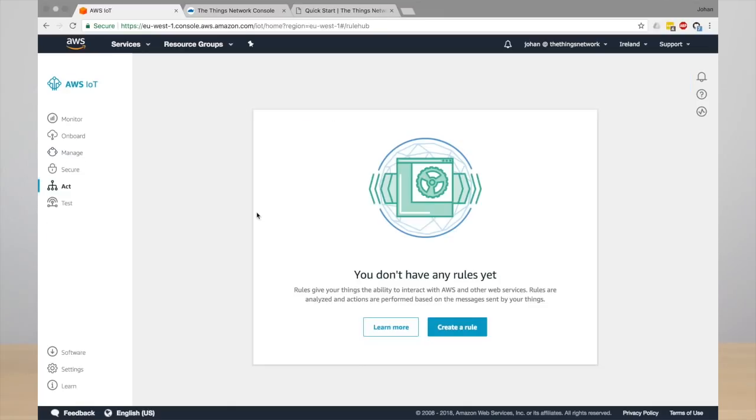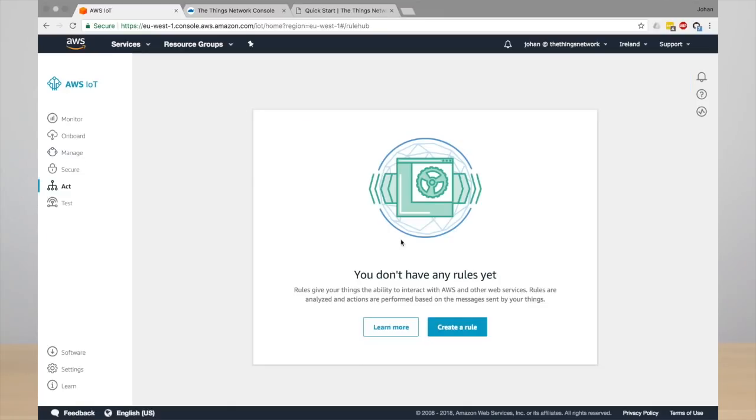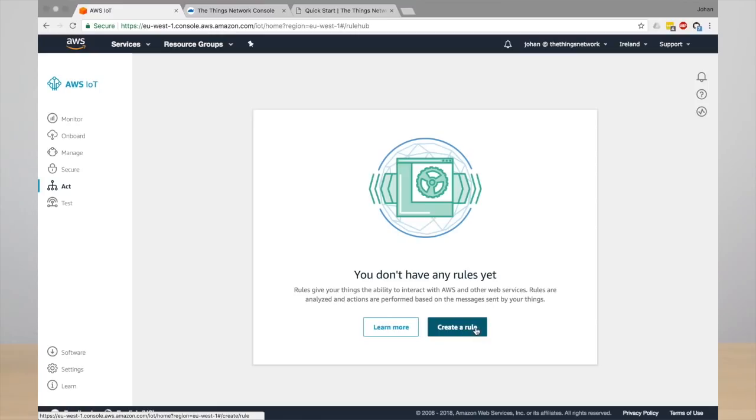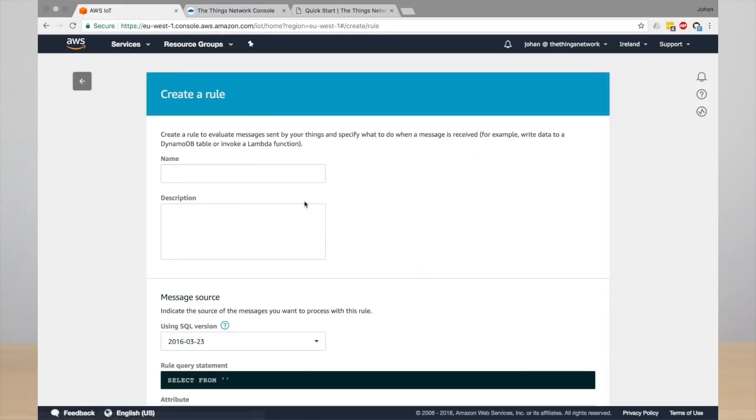So go to Act and click the button to create a new rule. This rule is going to store the data in DynamoDB, which is a NoSQL, very scalable database. So enter the name for the rule, storage.